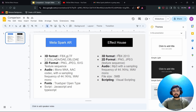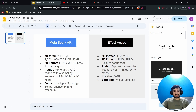For 2D format in Effect House it is PNG and JPEG, and texture sequences are also supported. For audio, MP3 is supported with a 44.1 kHz sampling frequency requirement, and it must be web mono with a 5 MB file size limitation. Scripting is available but visual scripting is enough to solve most issues, and there are lots of AI tools in Effect House which are very good.